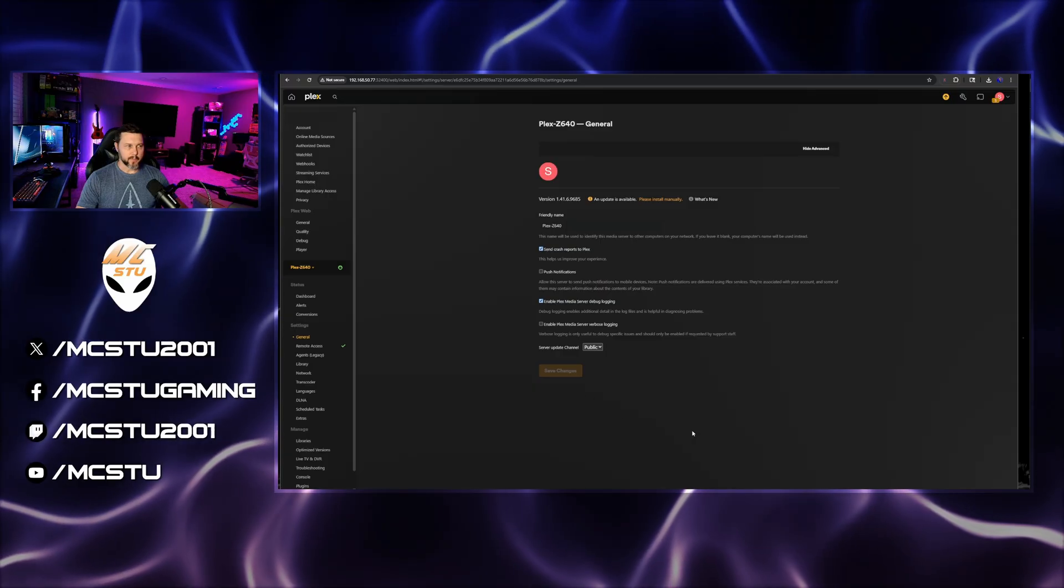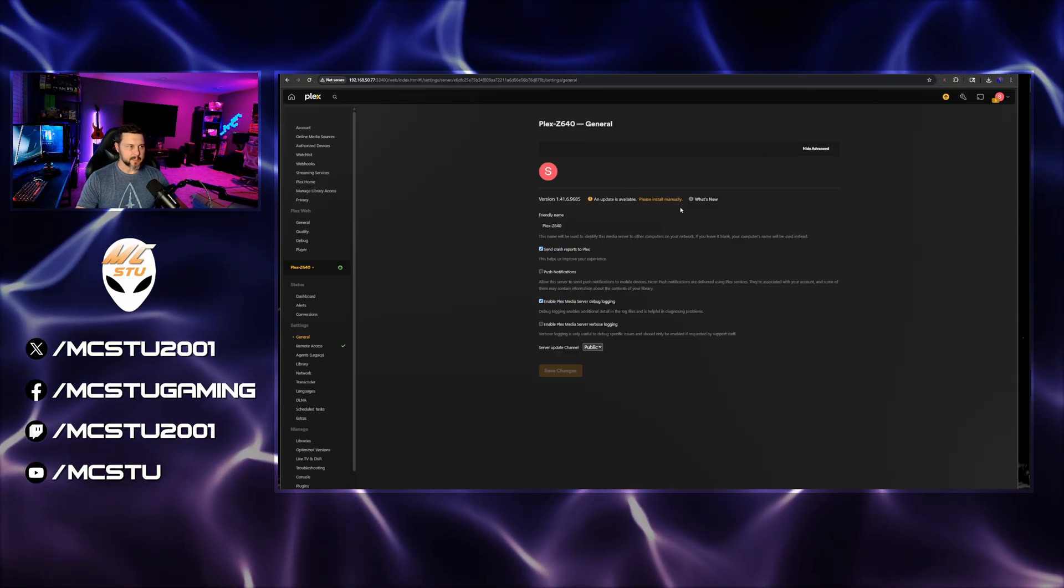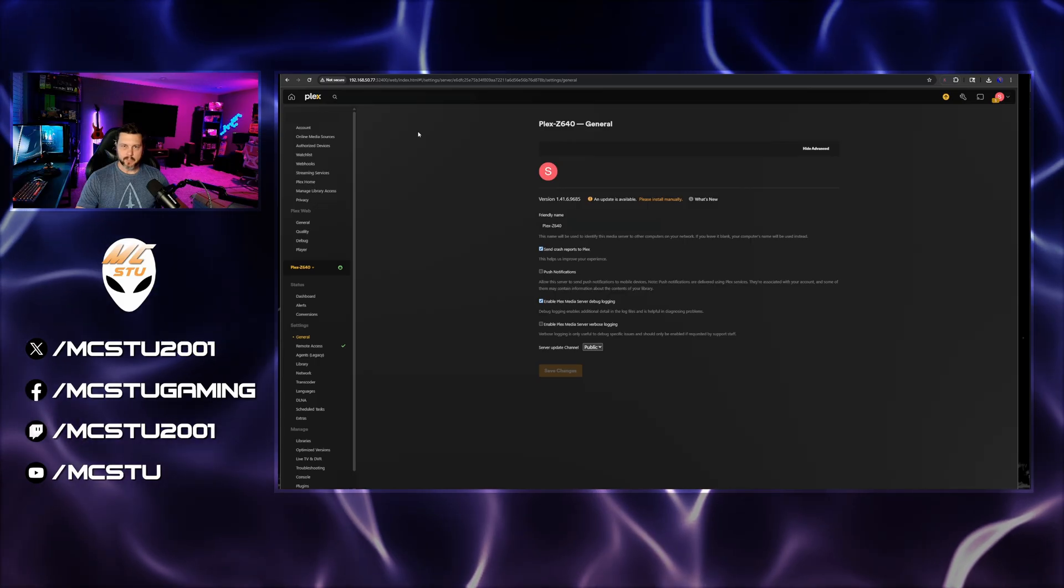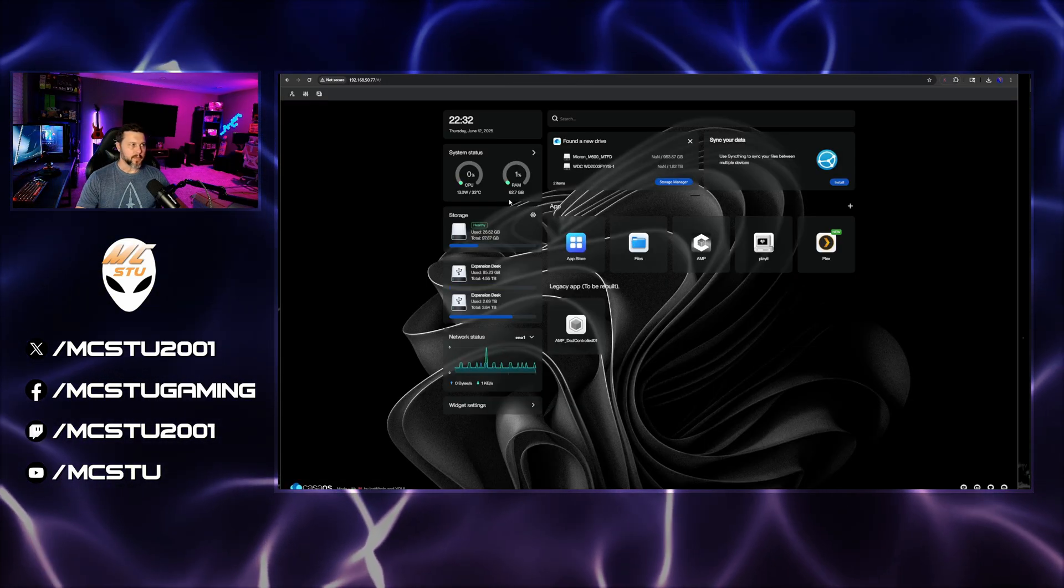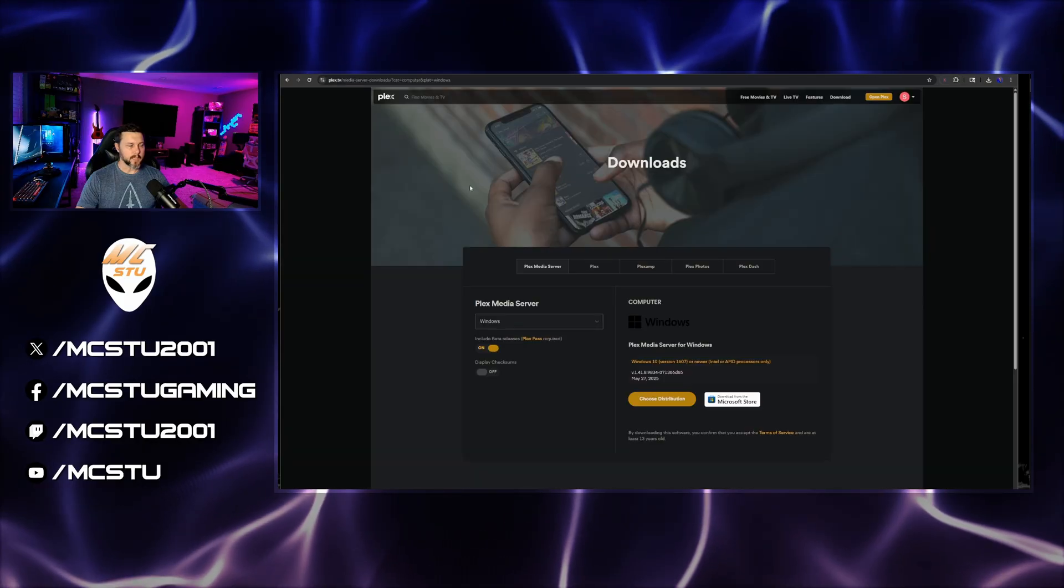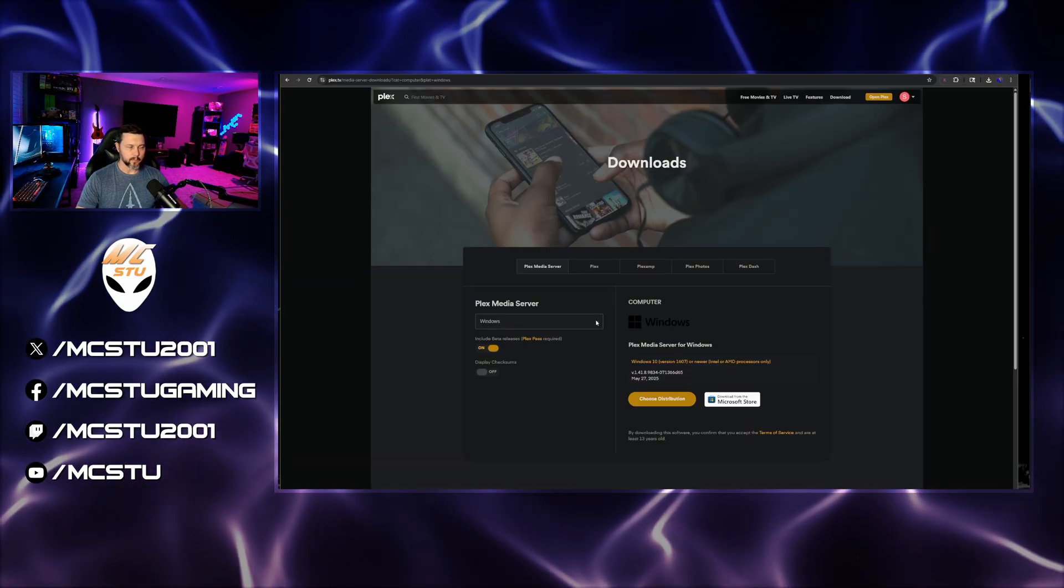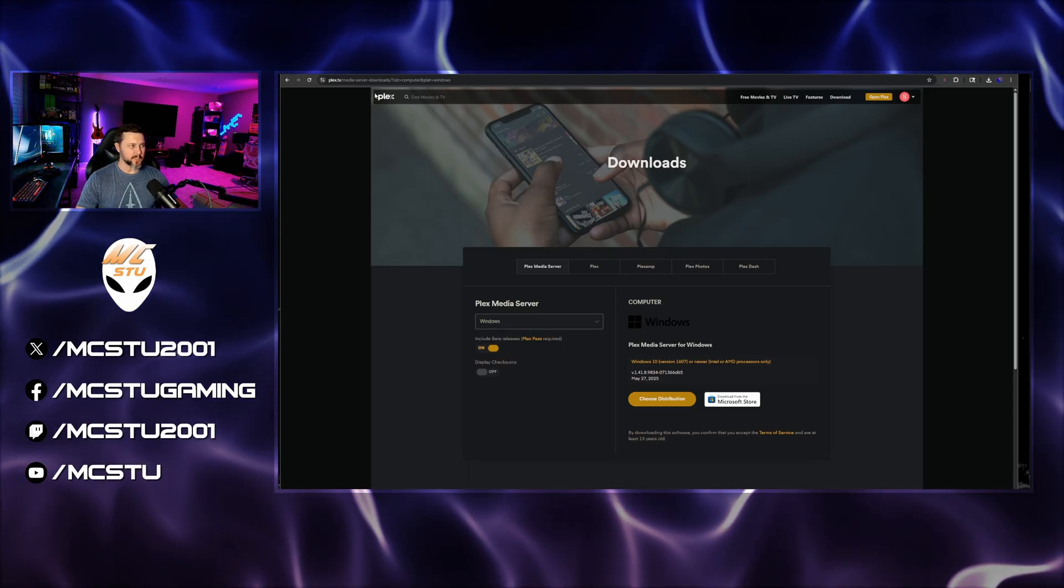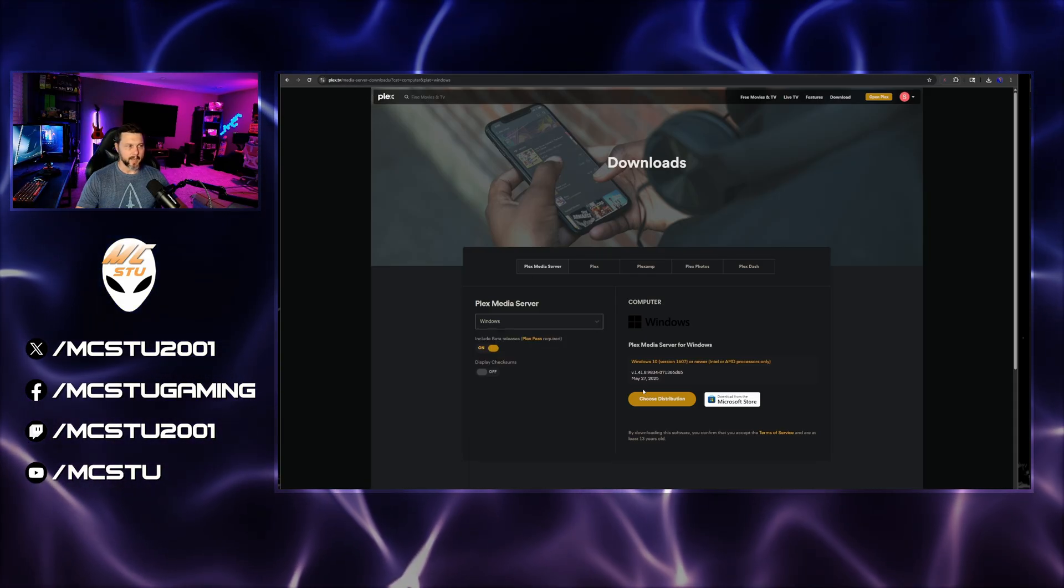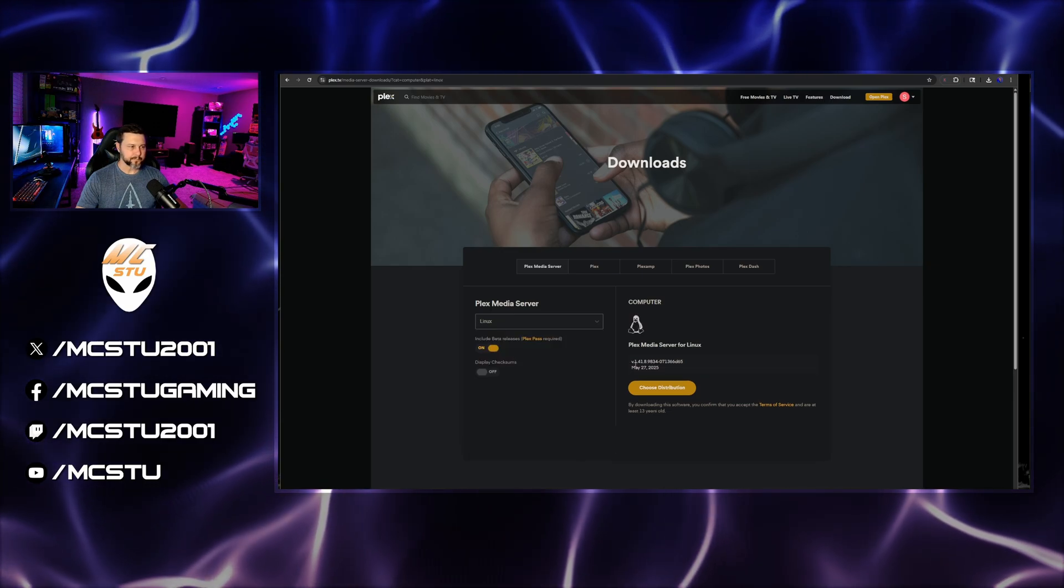So that's what I'm going to go over is how to manually update it if you're running a Plex server in CasaOS. The first thing we're going to want to do is come over to Plex's website and find the latest version number. I'll put this link in the description. It's just their media server download page, and I'm going to select Linux because that's what this is running on.